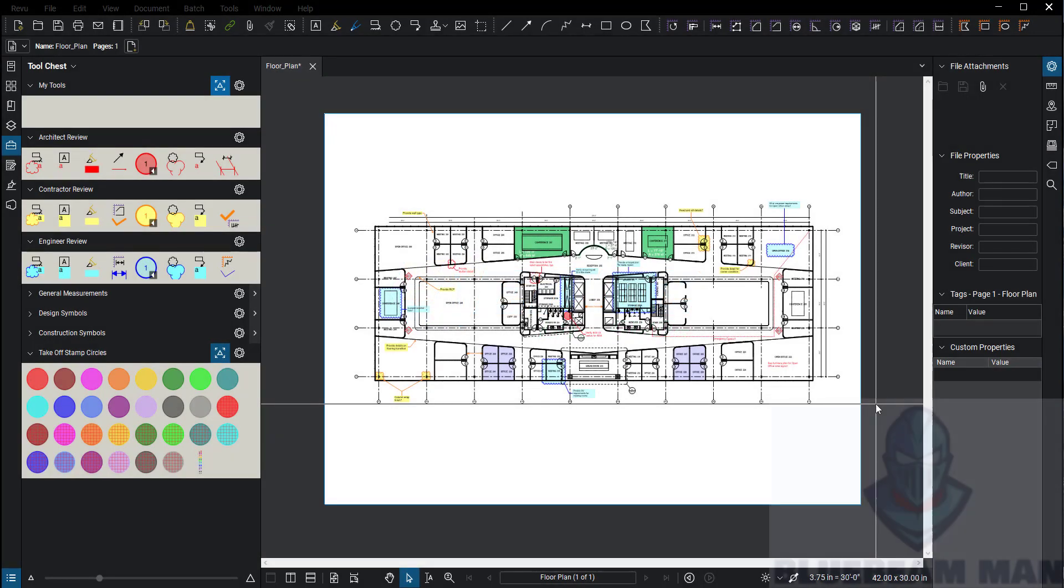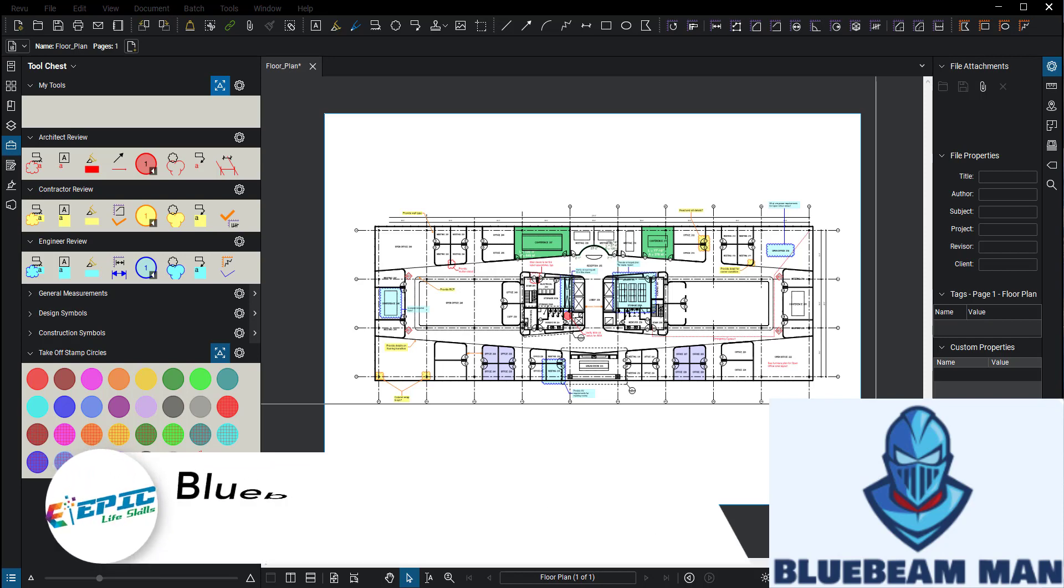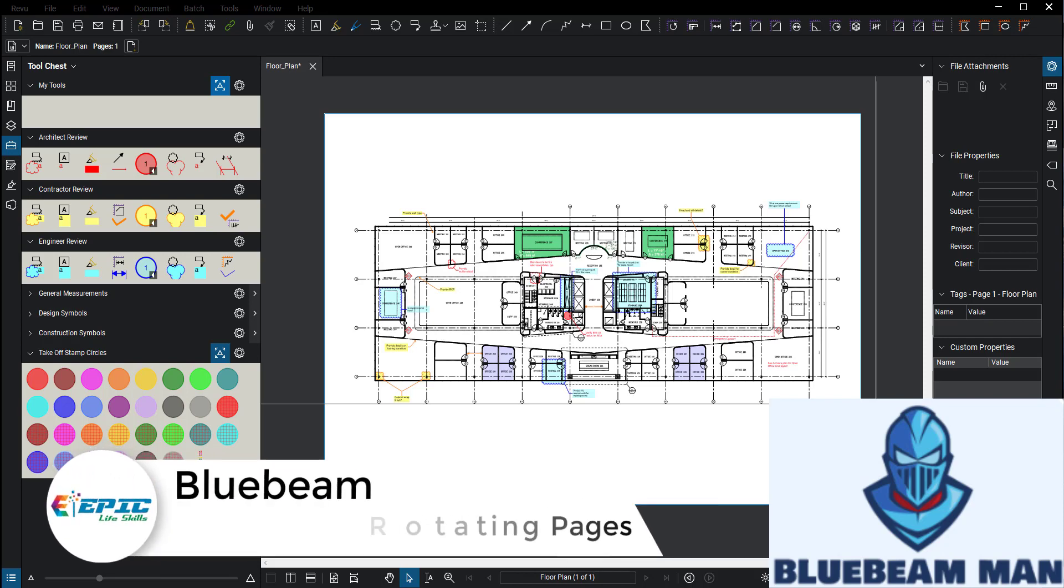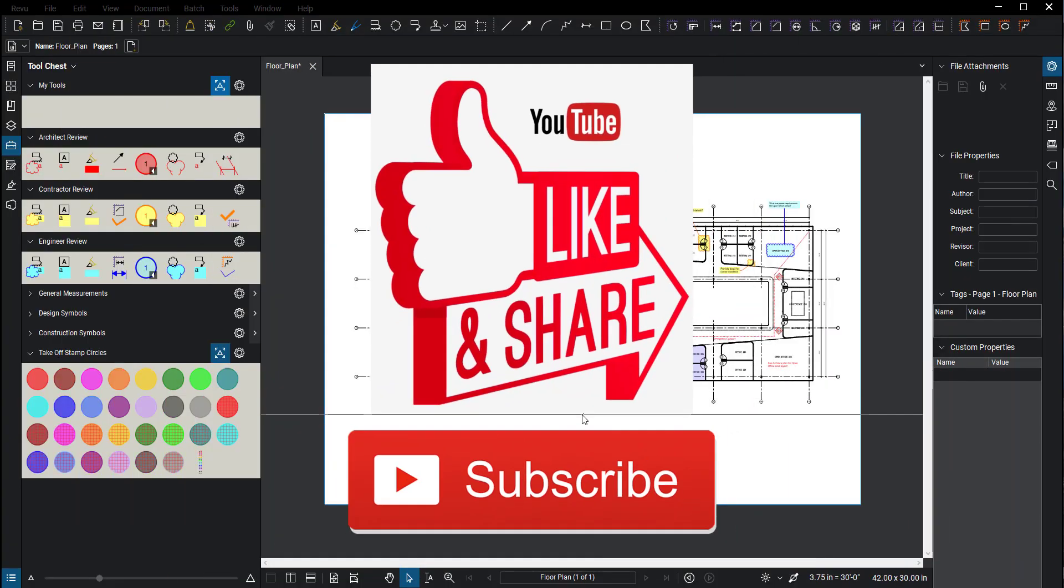Hello Bluebeam Nation, this is Bluebeam Man coming at you. Today we're going to talk about rotating pages. This is a very common thing that comes up all the time, but I see people do it wrong a lot. We should probably give you the right way how to do this.